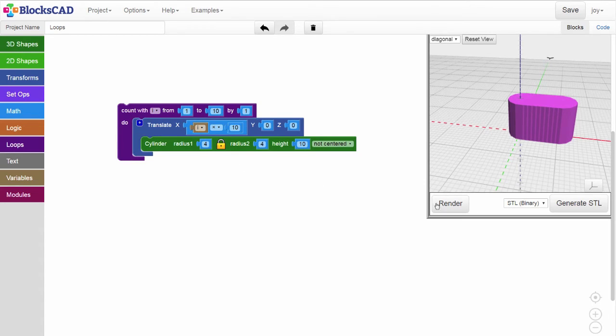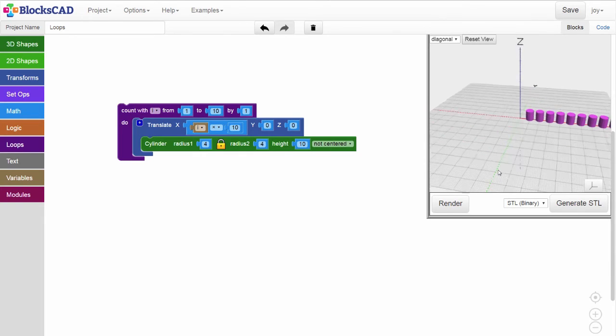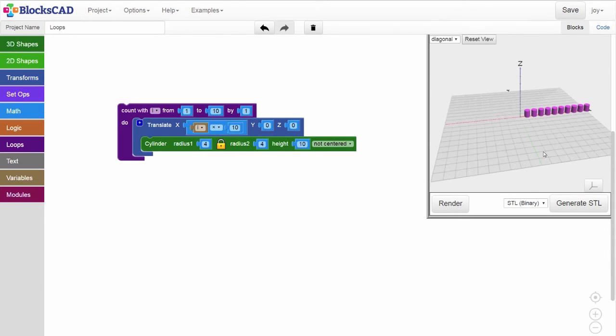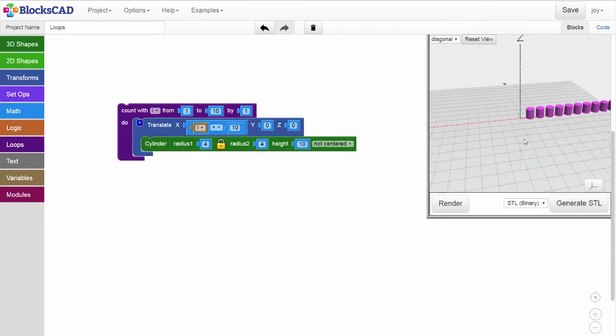Hit render, and now we have 10 cylinders, each drawn with their centers 10 millimeters apart on the x-axis.